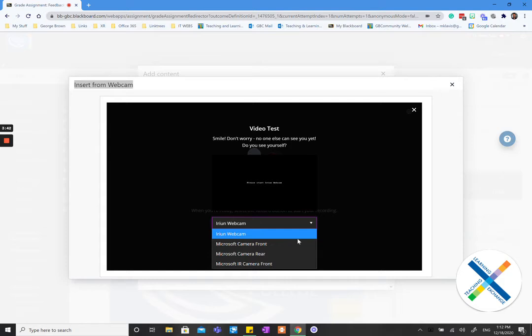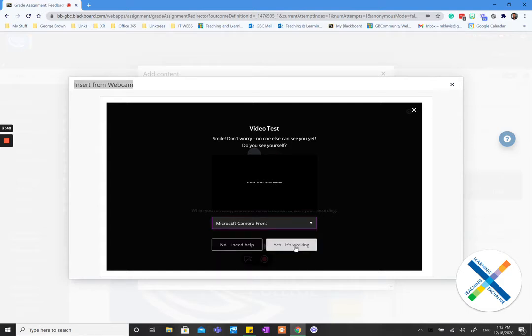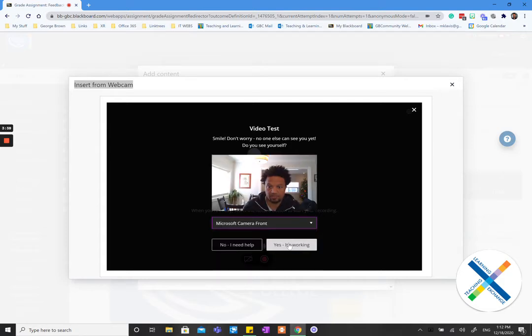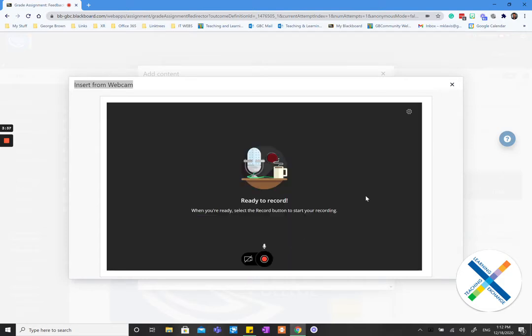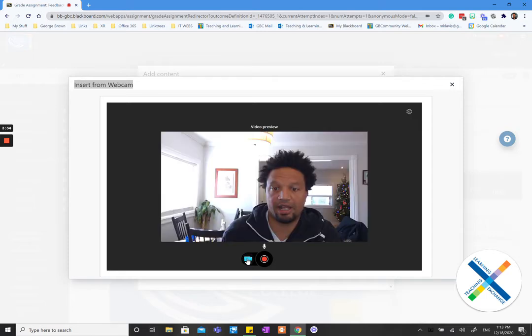Which camera would you like? In this case I'm going to use the front camera. Yes it's working. There you go. So it's on. So now I have a recording and I'm going to record some feedback here.